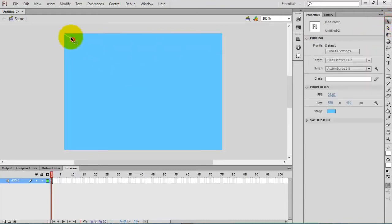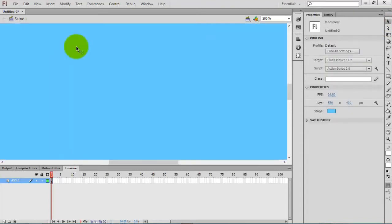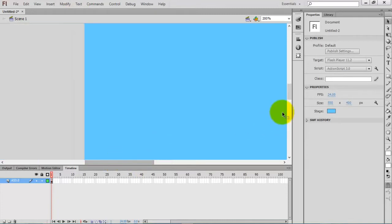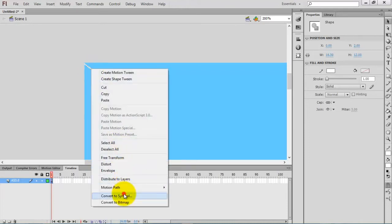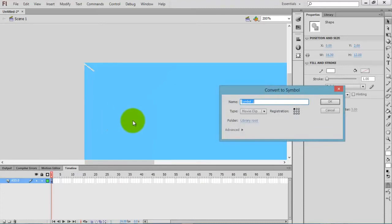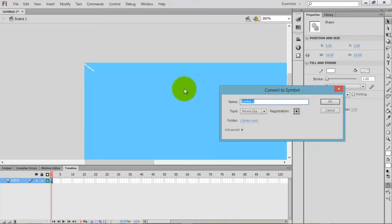I think a little bit smaller. Now select this line and press F8 on your keyboard, or right-click and convert to symbol. I am going to convert this shape into a movie clip, so give it a name.